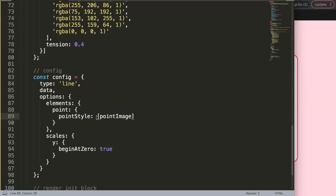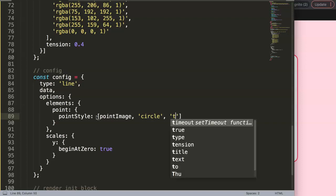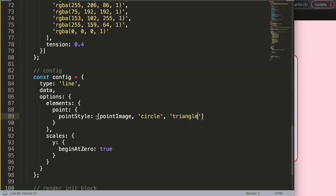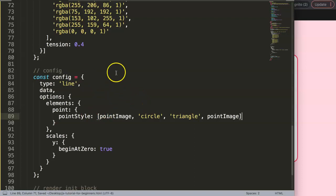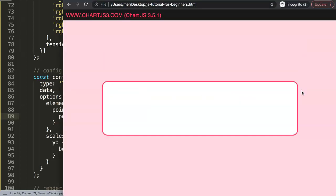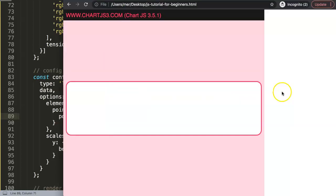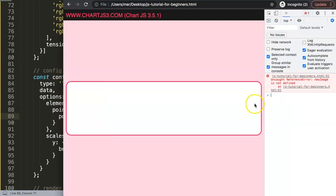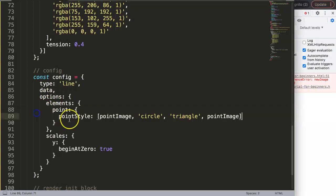Some random options we can do: this, and there is a circle, and then we do here triangle, and maybe do again here a pointImage. So once we have this we can save this, refresh. So you can see here there's an error. Let's double check what the error is. New image is not defined.